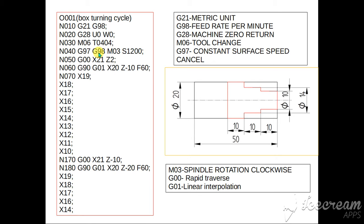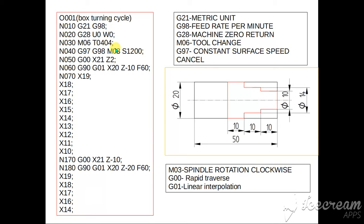So continuation of the previous video, based on the workpiece we specify the spindle speed, so that is for that G98, then M03. M03 the spindle rotation clockwise, so workpiece will rotate in clockwise direction.